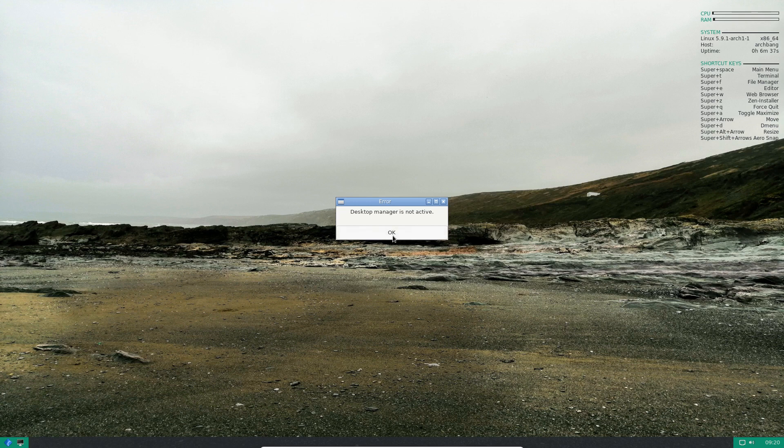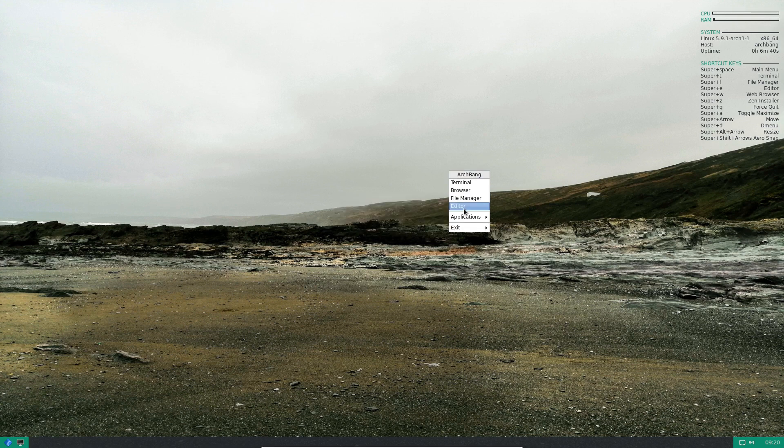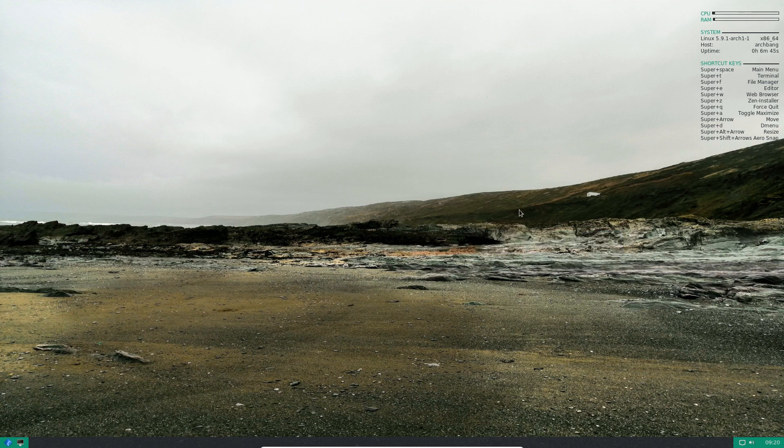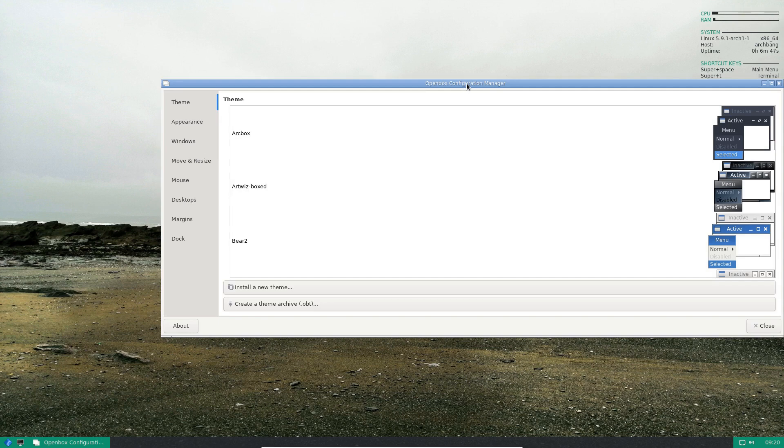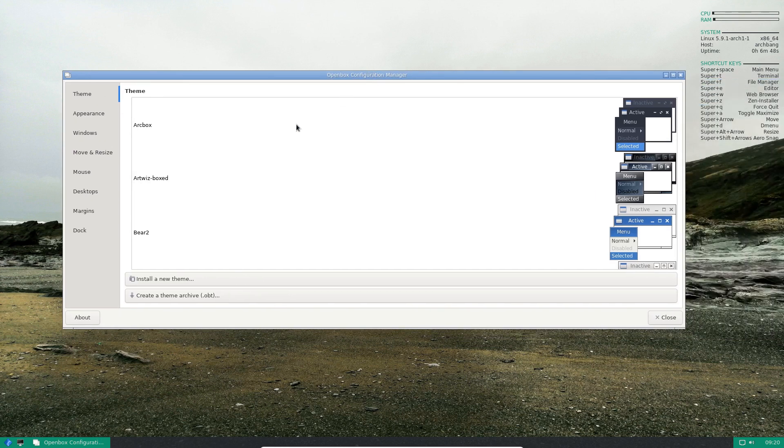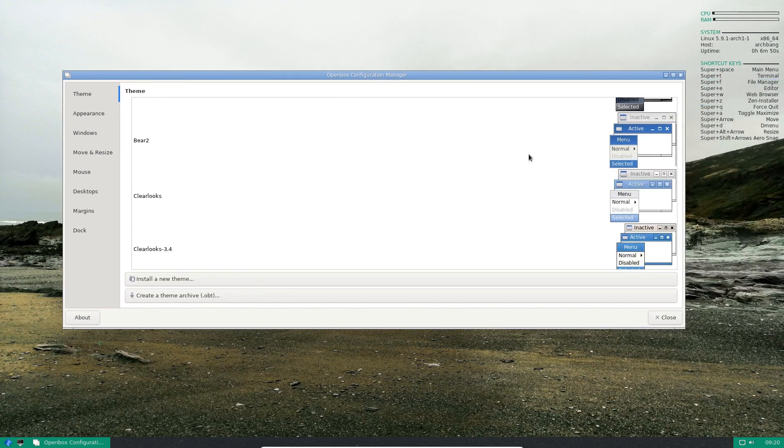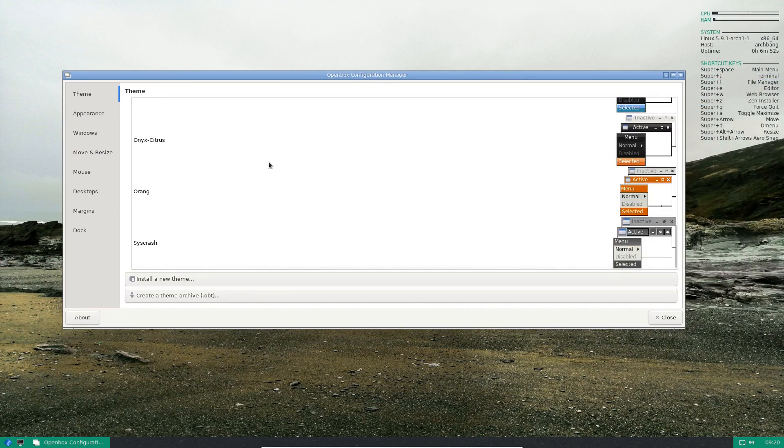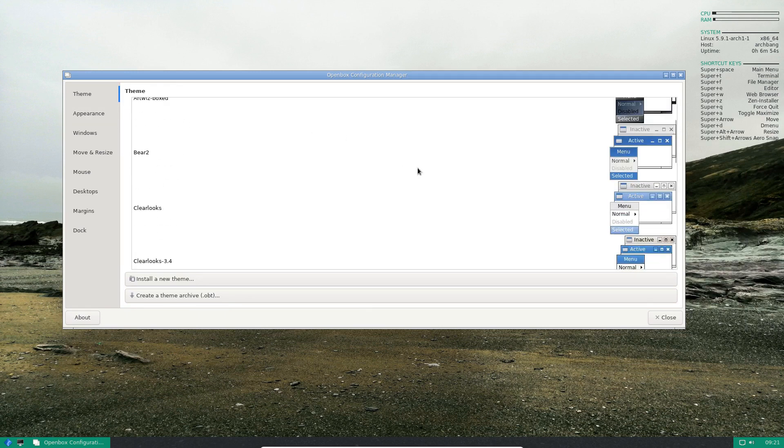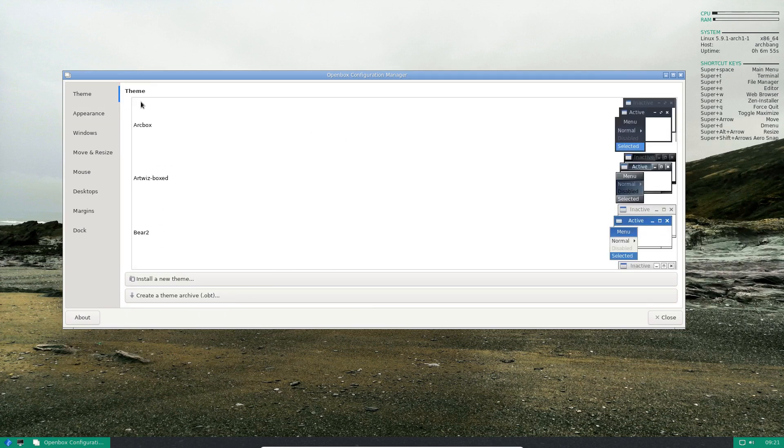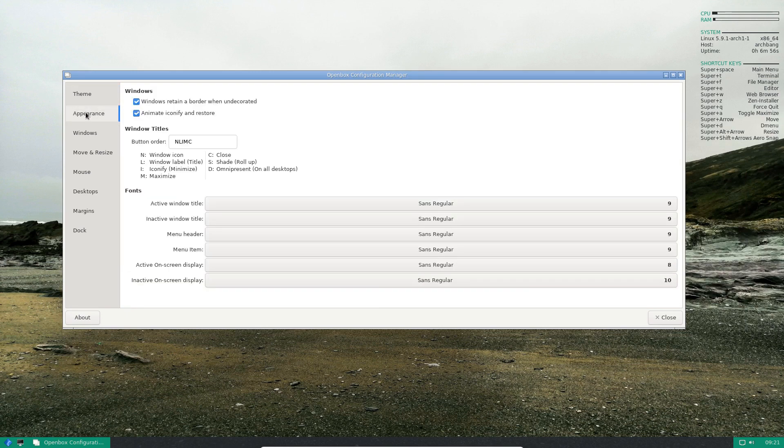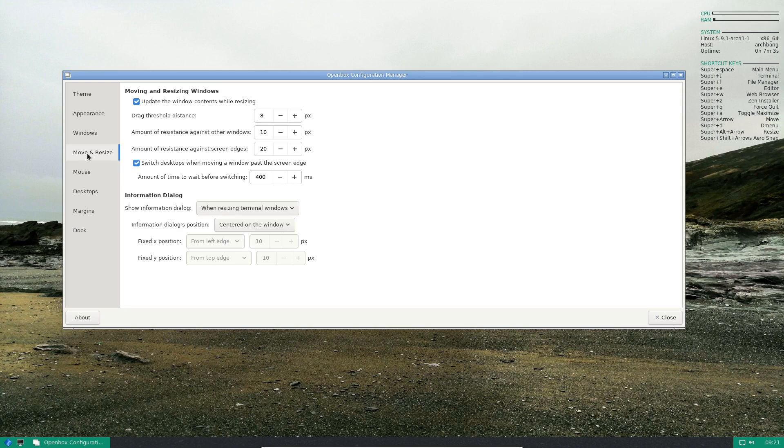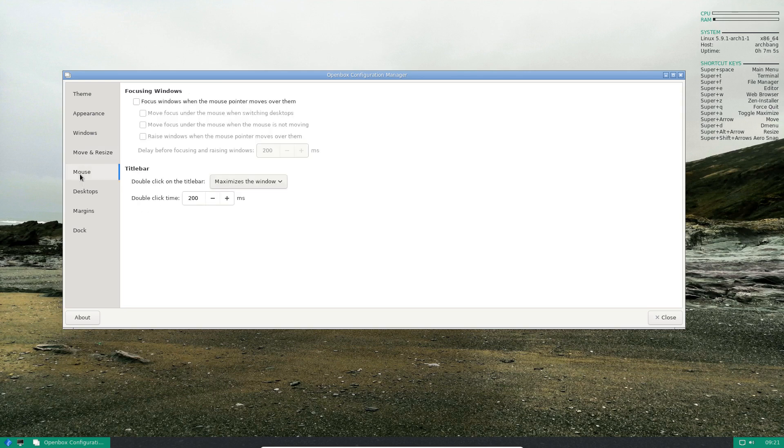Customize look and feel. So you have got some customizations there. Not much. And you probably can install some, but you'd have to download them as well. Desktop preferences. Desktop manager is not active. Open box configuration. So there's your open box configuration there. You've got a few choices there. Open box choices. For themes. You can move quite a few things around there.